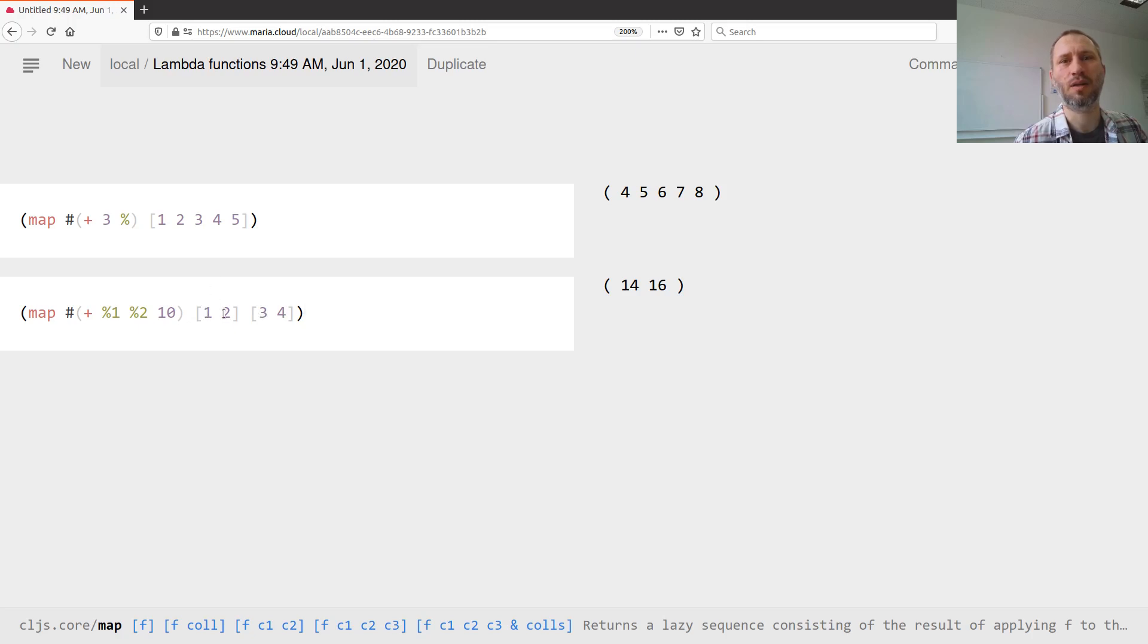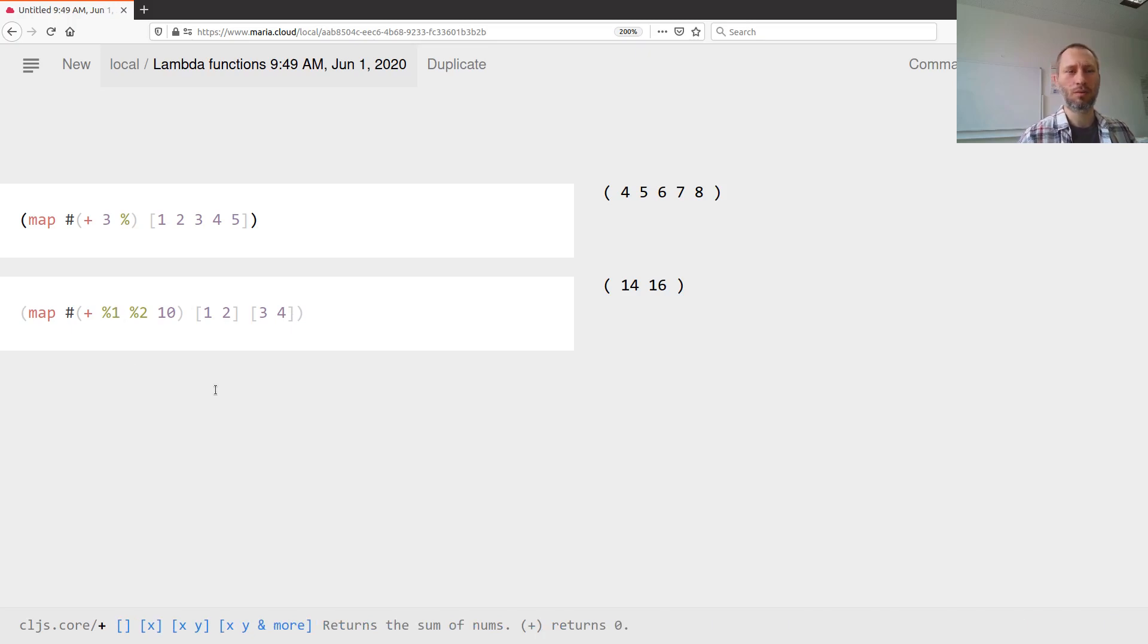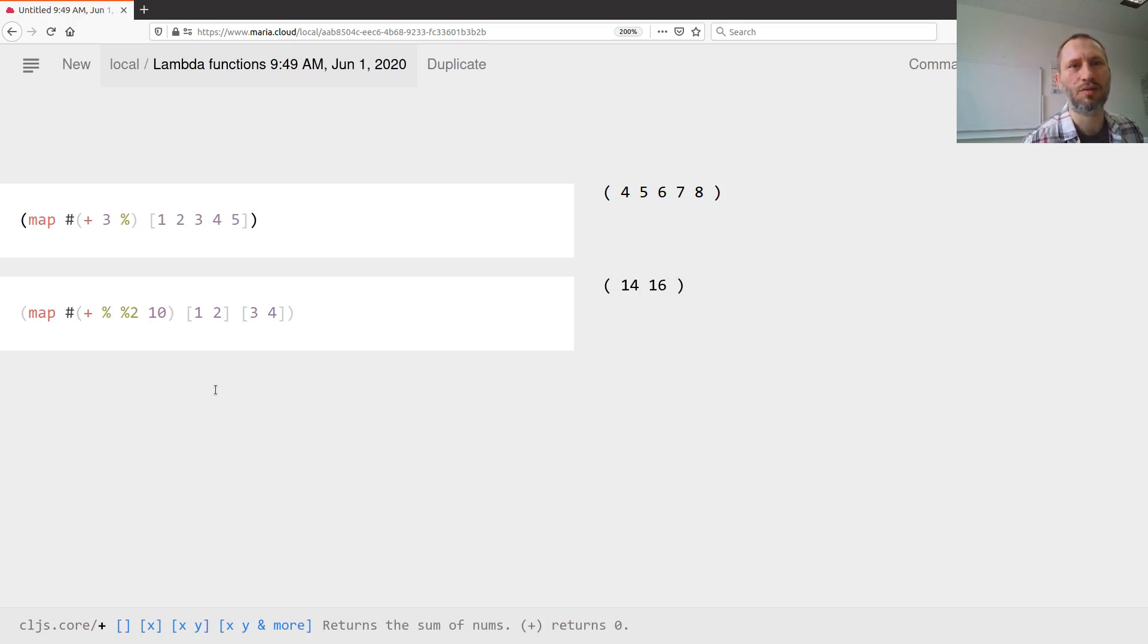What this does: takes one and three, adds them up so that's four plus ten, that's fourteen. Then takes the second from each collection: two plus four, that's six plus ten, sixteen.